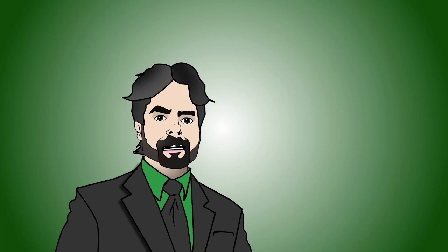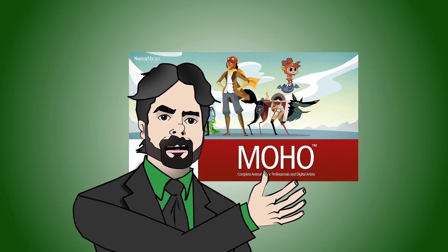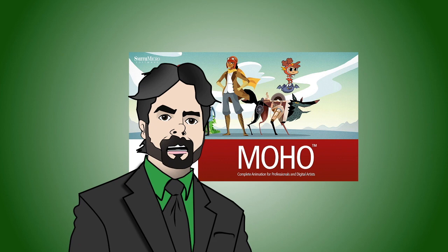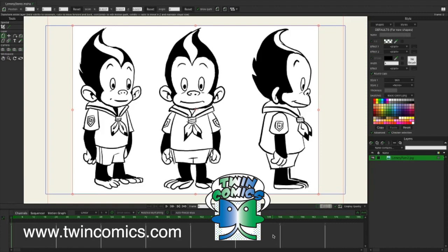Hey everybody, I'm Pete Timoney and today we're going to be creating a Moho character that you can animate using a pre-existing line drawing. Today we're going to be creating this character in Moho. This is Lemmy the Skunk Ape and this drawing was done by my twin brother Bobby Timoney. You can see all of our artwork and comics on our website TwinComics.com.